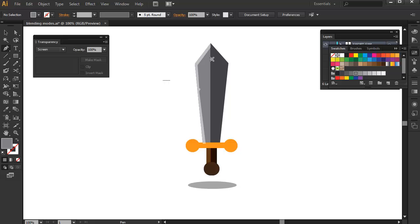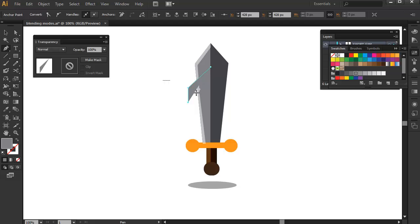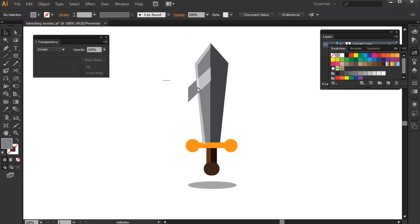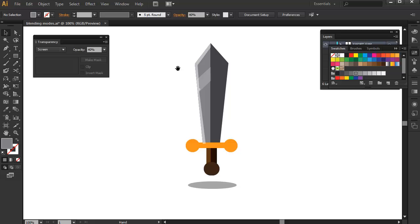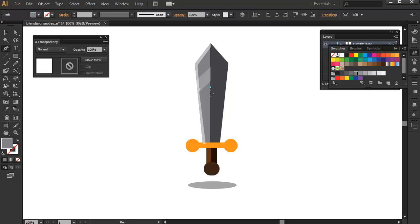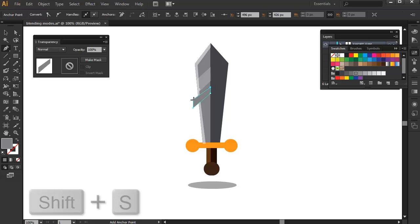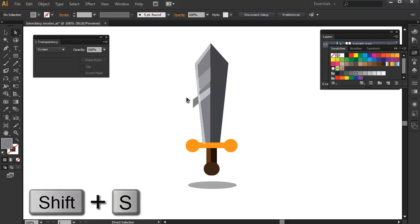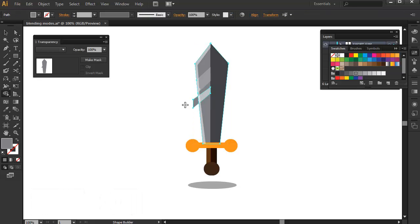And now, I'm drawing the reflections for the sword, which we can do by drawing diagonal lines and then pressing Shift-S again to turn them into screen mode. And I'm going to remove the excess by using the shape builder tool again. I'm just going to draw another smaller highlight here using diagonal lines again, press Shift-S to turn it into screen mode and remove the excess again by using shape builder tool.